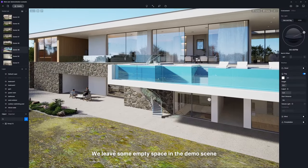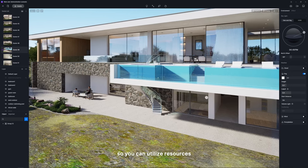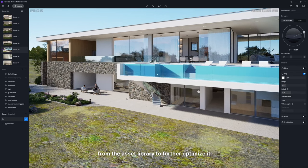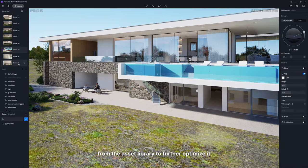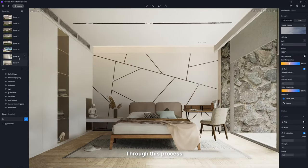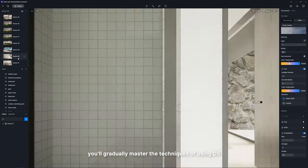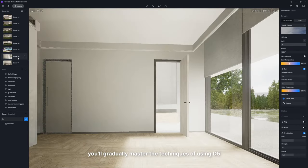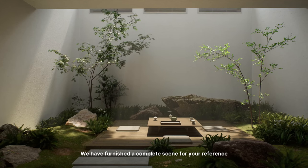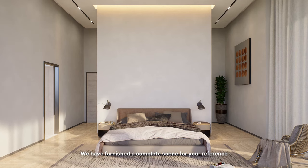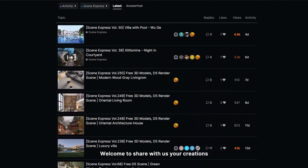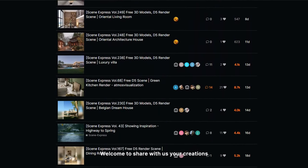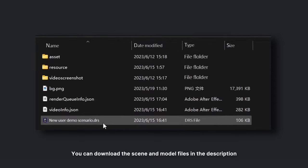We leave some empty space in the demo scene so you can utilize resources from the asset library to further optimize it. Through this process, you'll gradually master the techniques of using D5, experiencing the allure of real-time rendering. We have furnished a complete scene for your reference. Welcome to share with us your creations. You can download the scene and model files in the description.